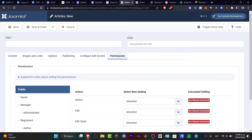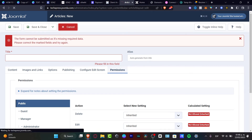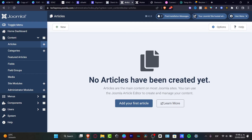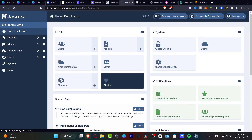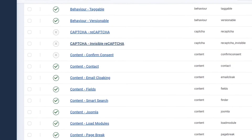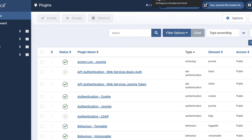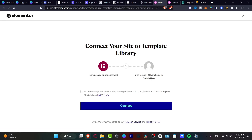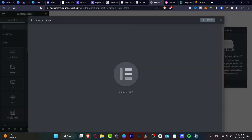Inside the Joomla article creator, you can add an HTML file, images, links, options for publishing, configure the edit screen, permissions, and much more. After that, go to 'Save and Close' and you're good to go. Back on the home dashboard, you can add modules and plugins as we did in WordPress. There's authentication, cookies, CAPTCHA, content fields, and more. The main difference between Joomla and Elementor is that Elementor has more visual stuff, making it a bit easier to use — that's why I chose it.